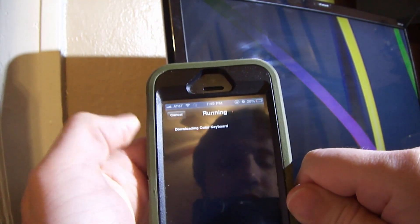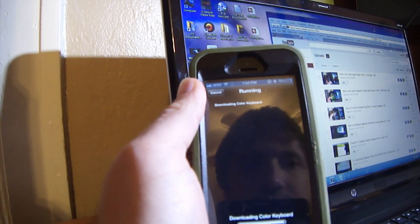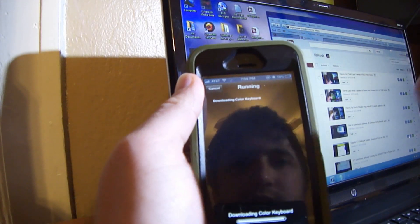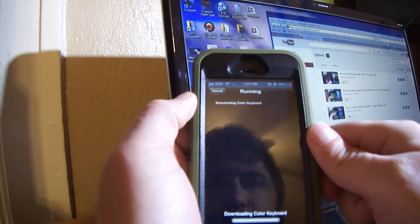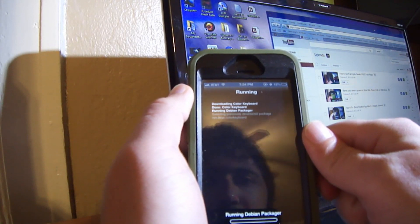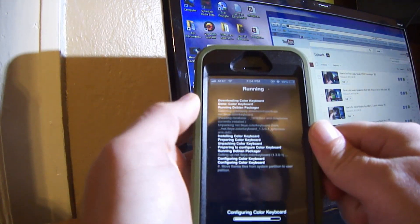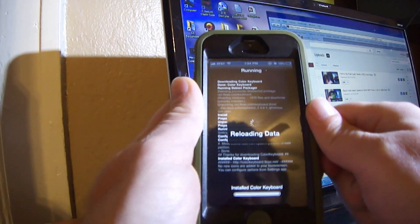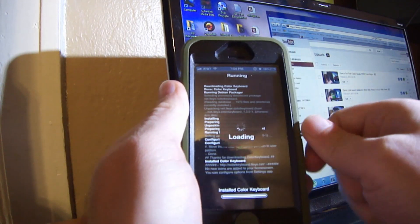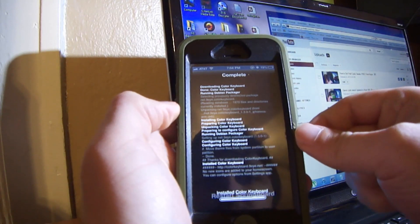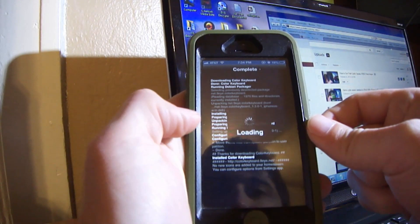I'm installing it now. It's just about done. It took about eight minutes to install this package — it takes a while and I have a 50 mega line at my house. Okay, restart springboard.